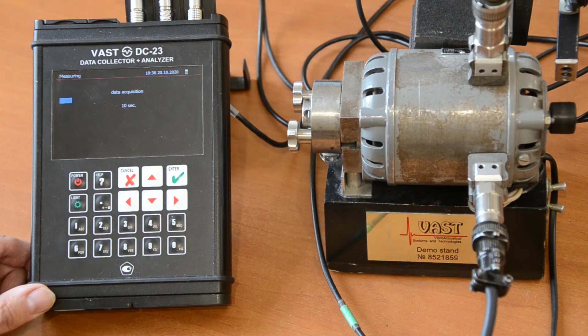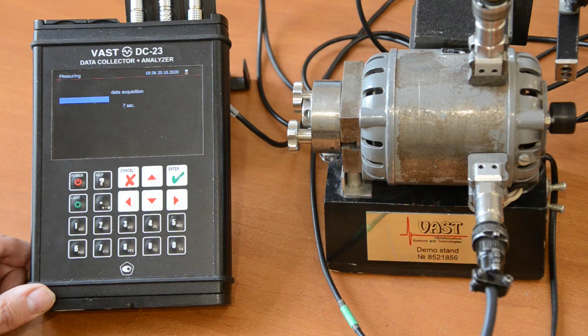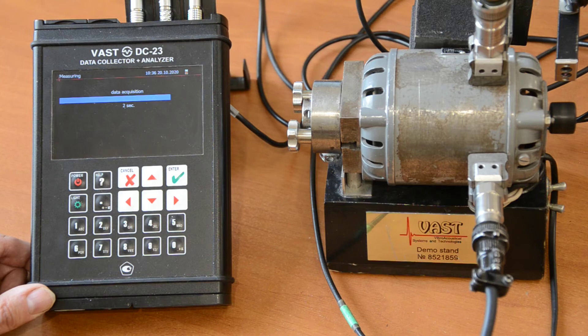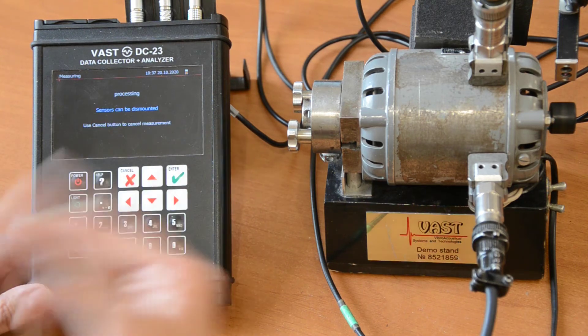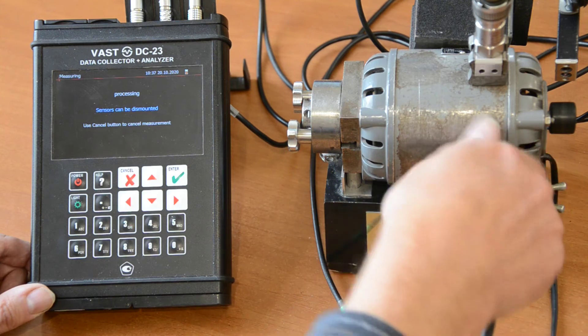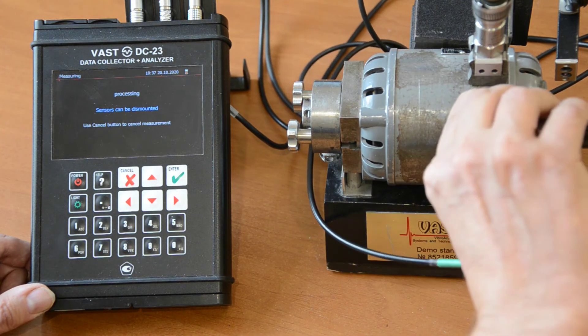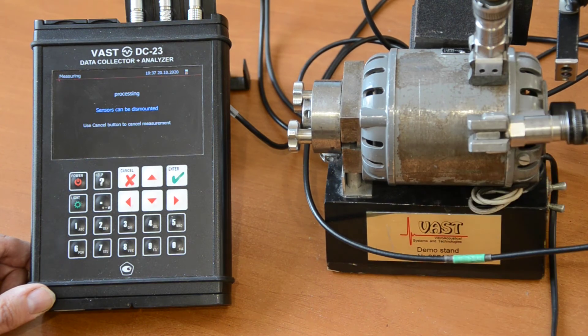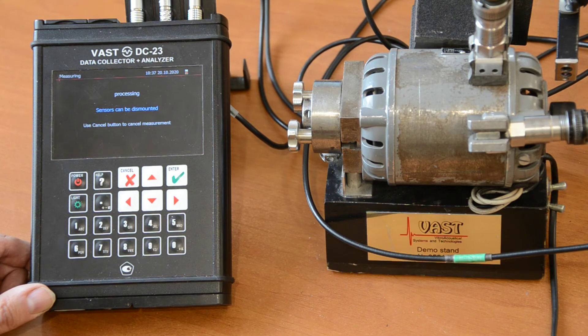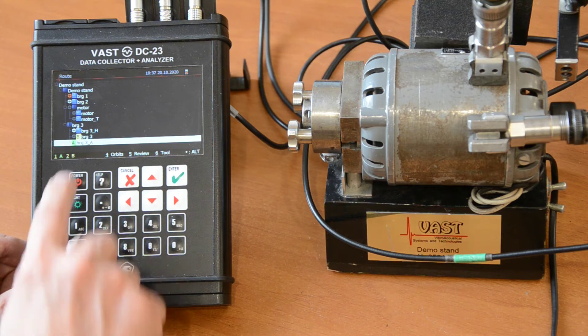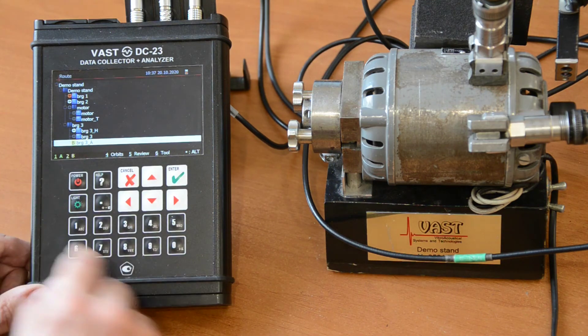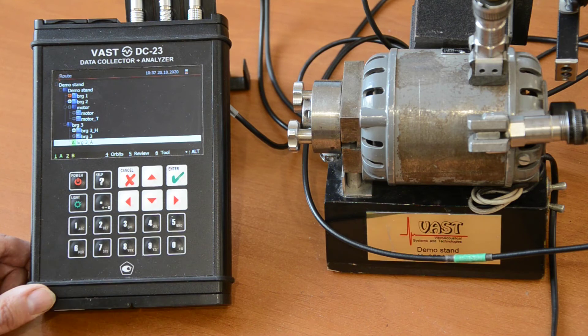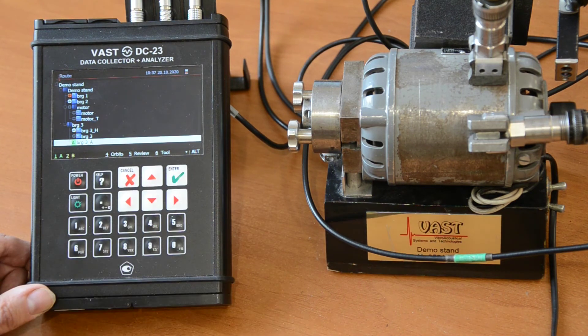This is about 11 seconds to collect the data. We do not need to look at the spectra. Now we can put one sensor axial. Because the next measurement will be axial.